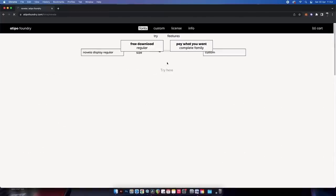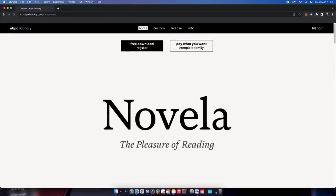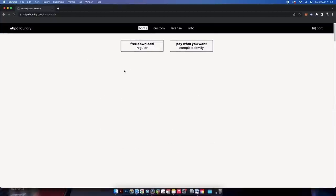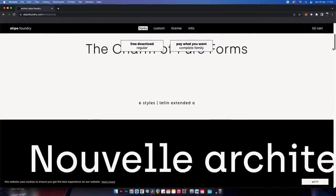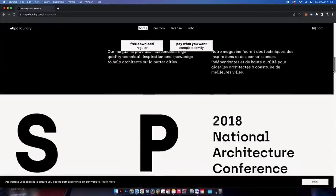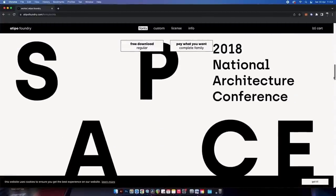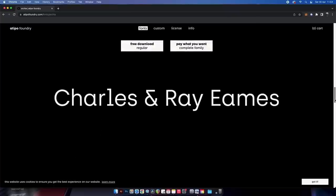The thing with this website is that most typefaces have one or two fonts free to download from the family, and then if you really like that family you can consider purchasing the entire thing. I think it's a really fair method, and considering these typefaces are pretty well made, it's worth taking a look in more detail.